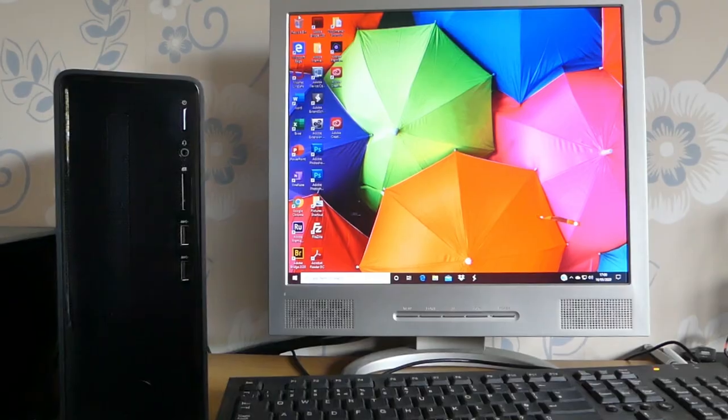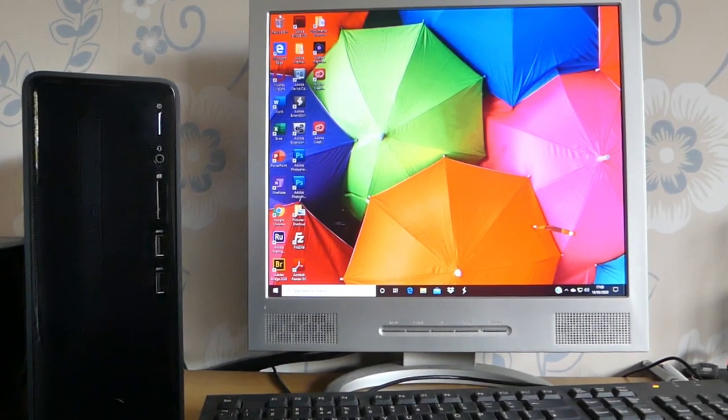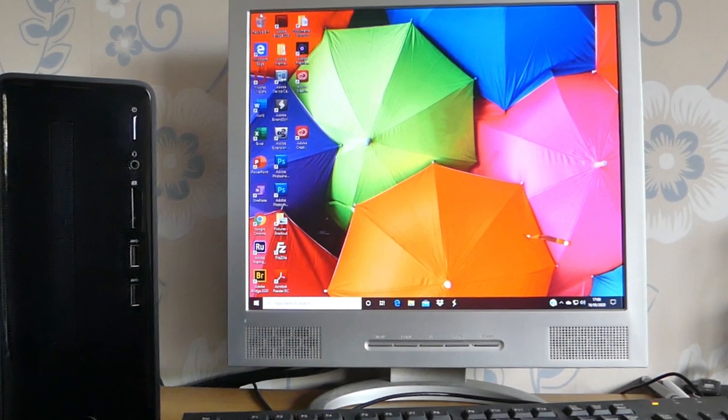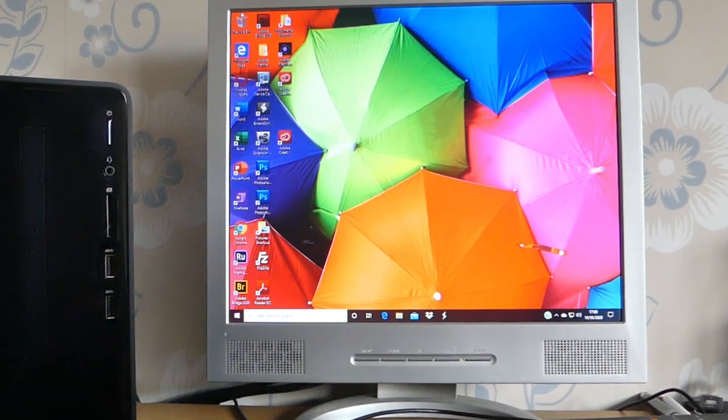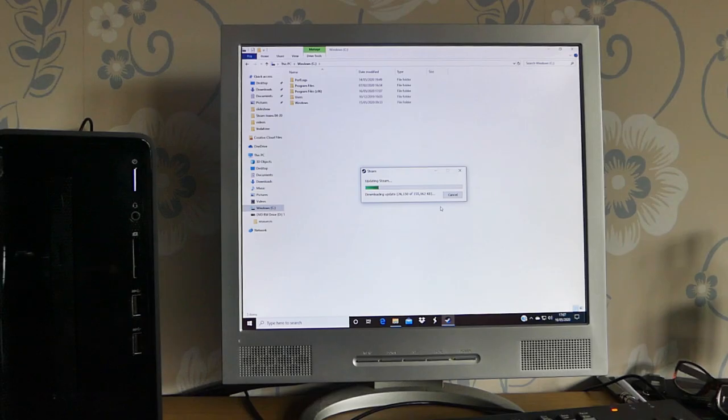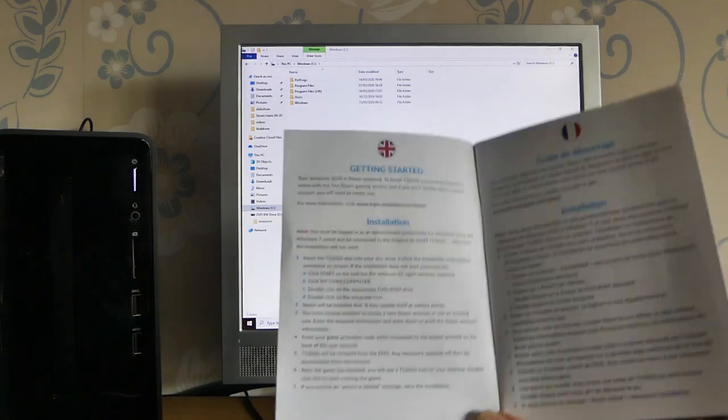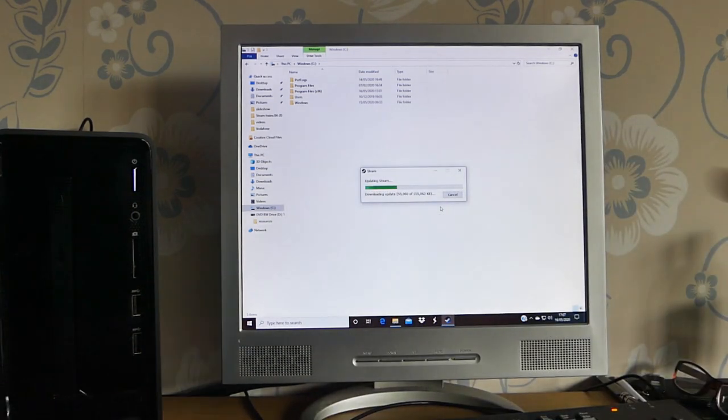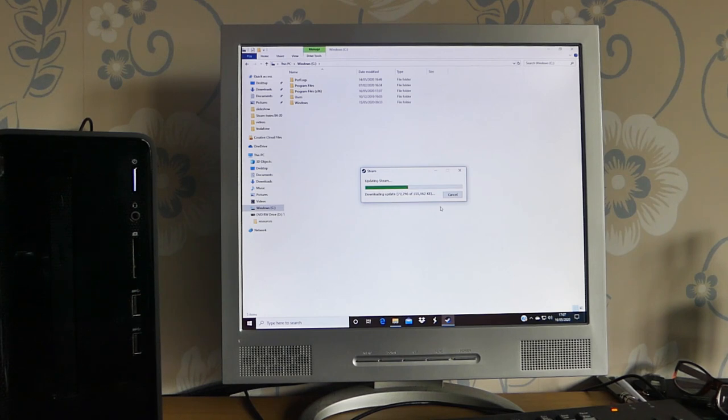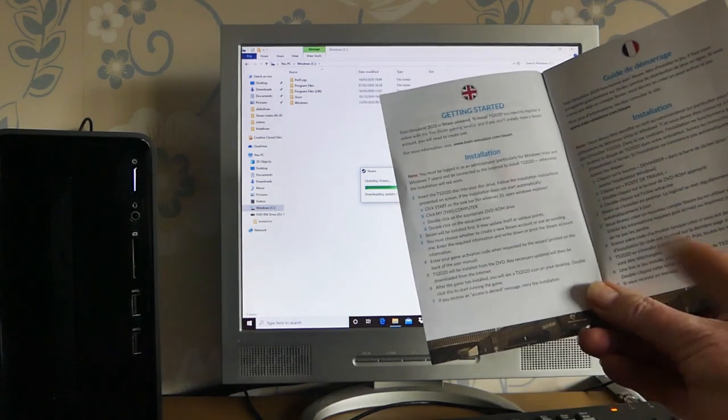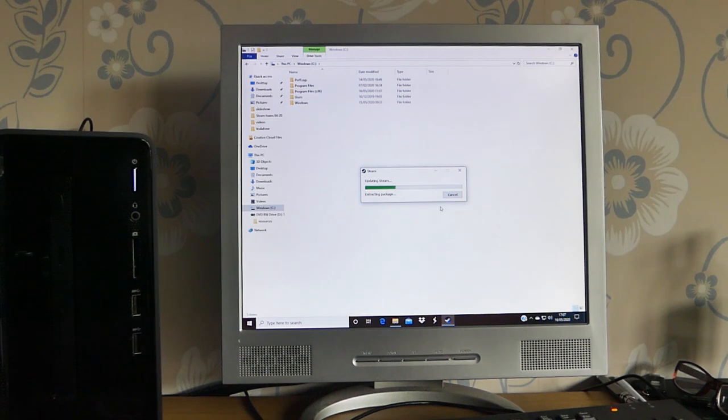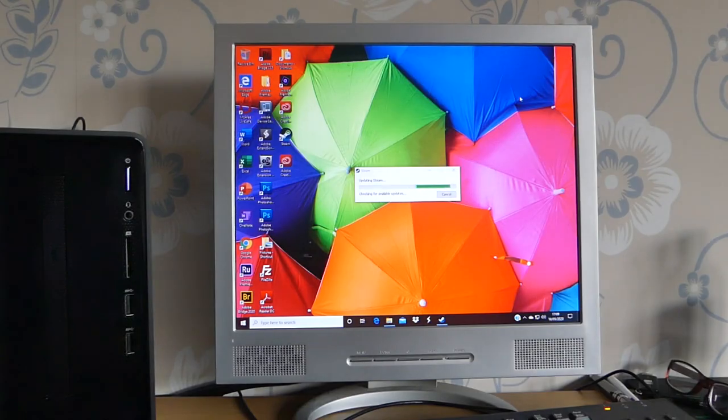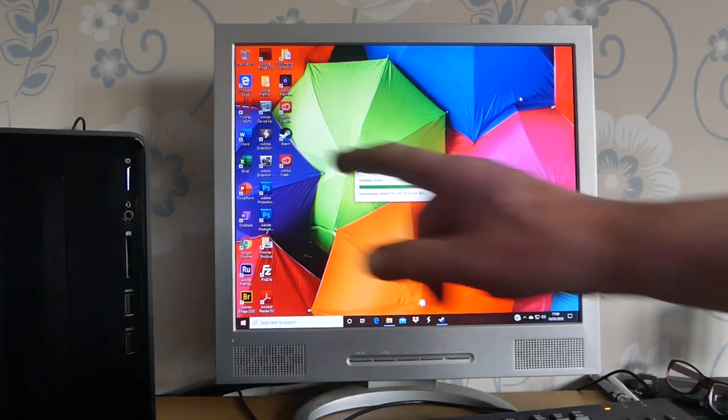Just at this point, I realized that this was just loading the Steam part of the program. A bit later on, we're going to put the actual train simulator on, but we've got to put Steam on first. I think it's in the instructions. It says in the instructions here that Steam will be installed first, and that's what it's doing there. It may update itself at various points, which is what it's doing now. You must choose whether to create a new Steam account or use an existing one. Now it's updating Steam. It's doing that. There's a Steam logo on the desktop up here.